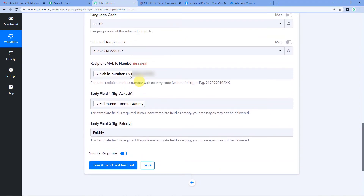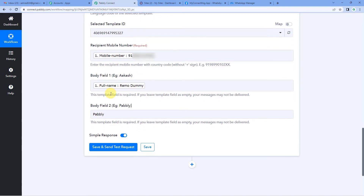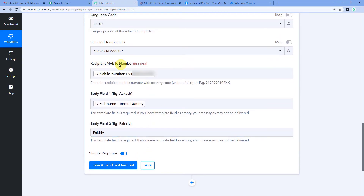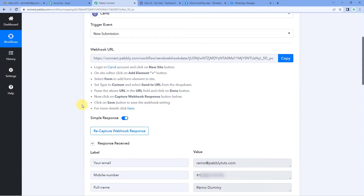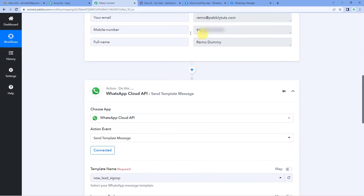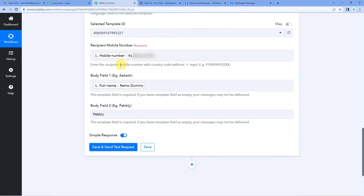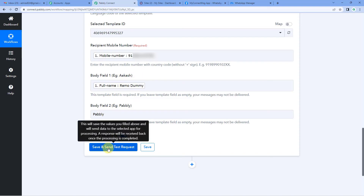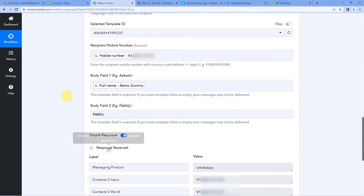We have mapped in all the details. Before clicking save and send test request, note that these mapped fields — recipient mobile number and body field one (the recipient's name) — will automatically update for future submissions. So next time there is a new lead sign-up in card, Pabbly captures the response and these mapped fields will automatically pick the new data without any manual input.